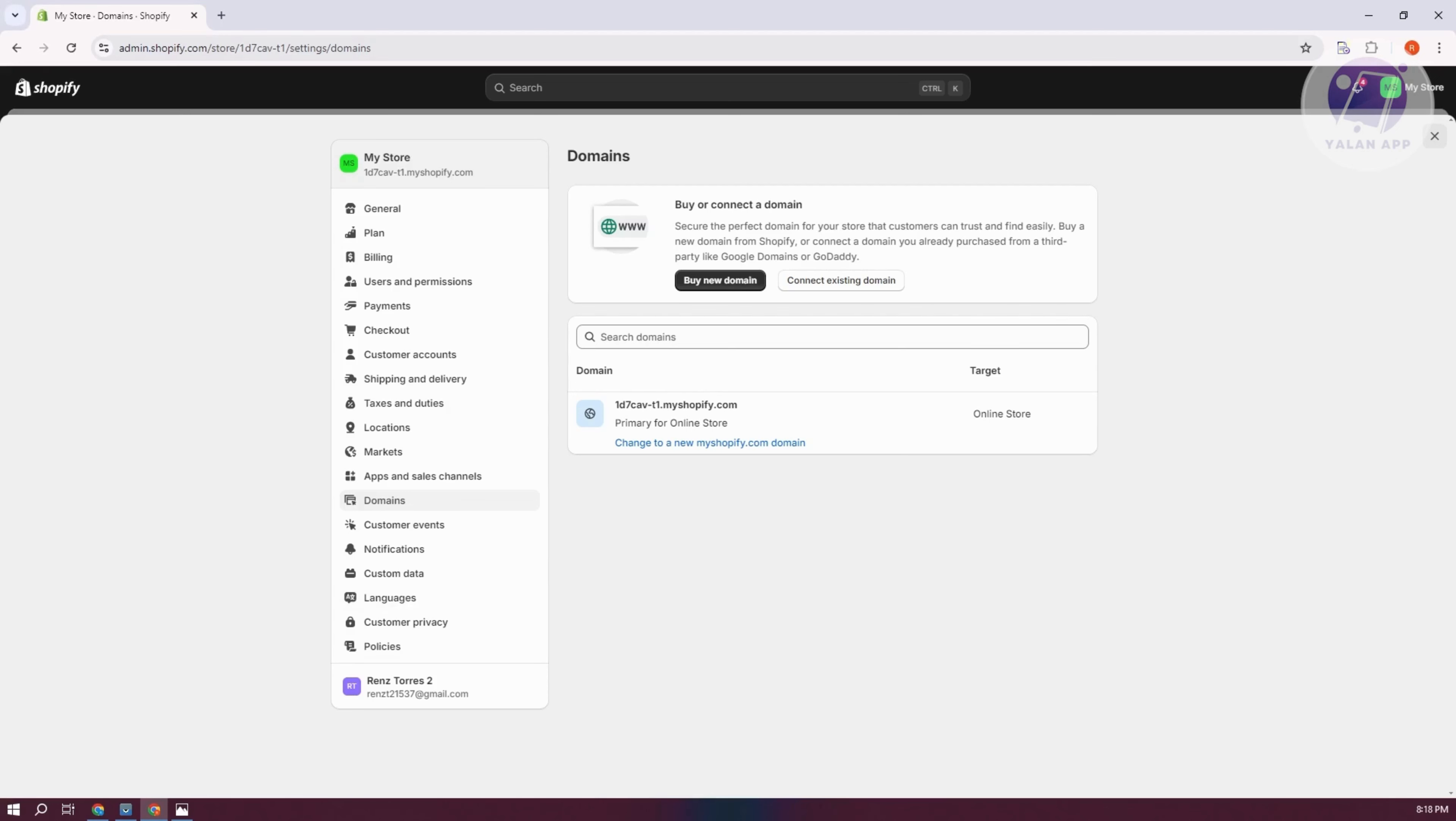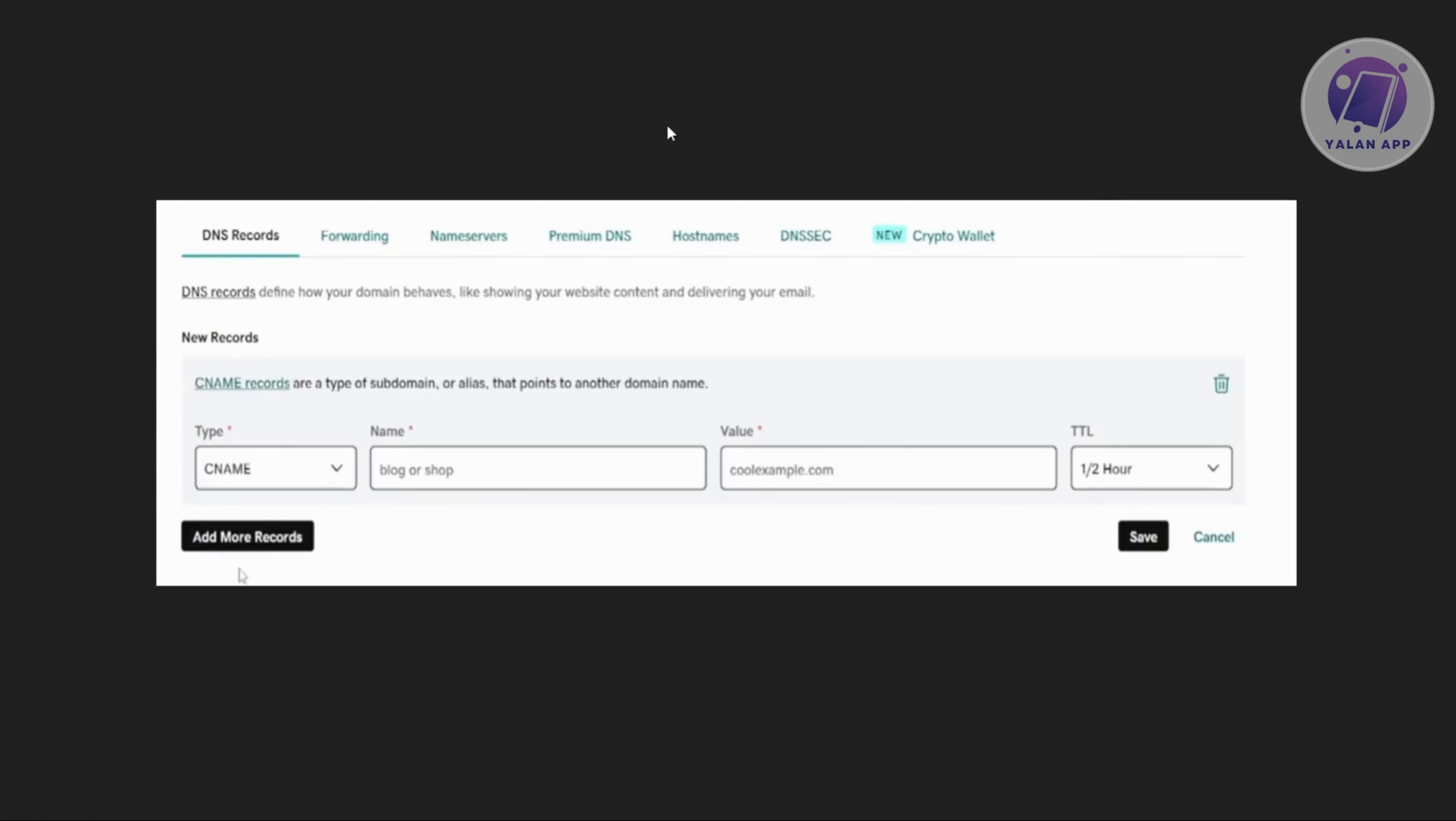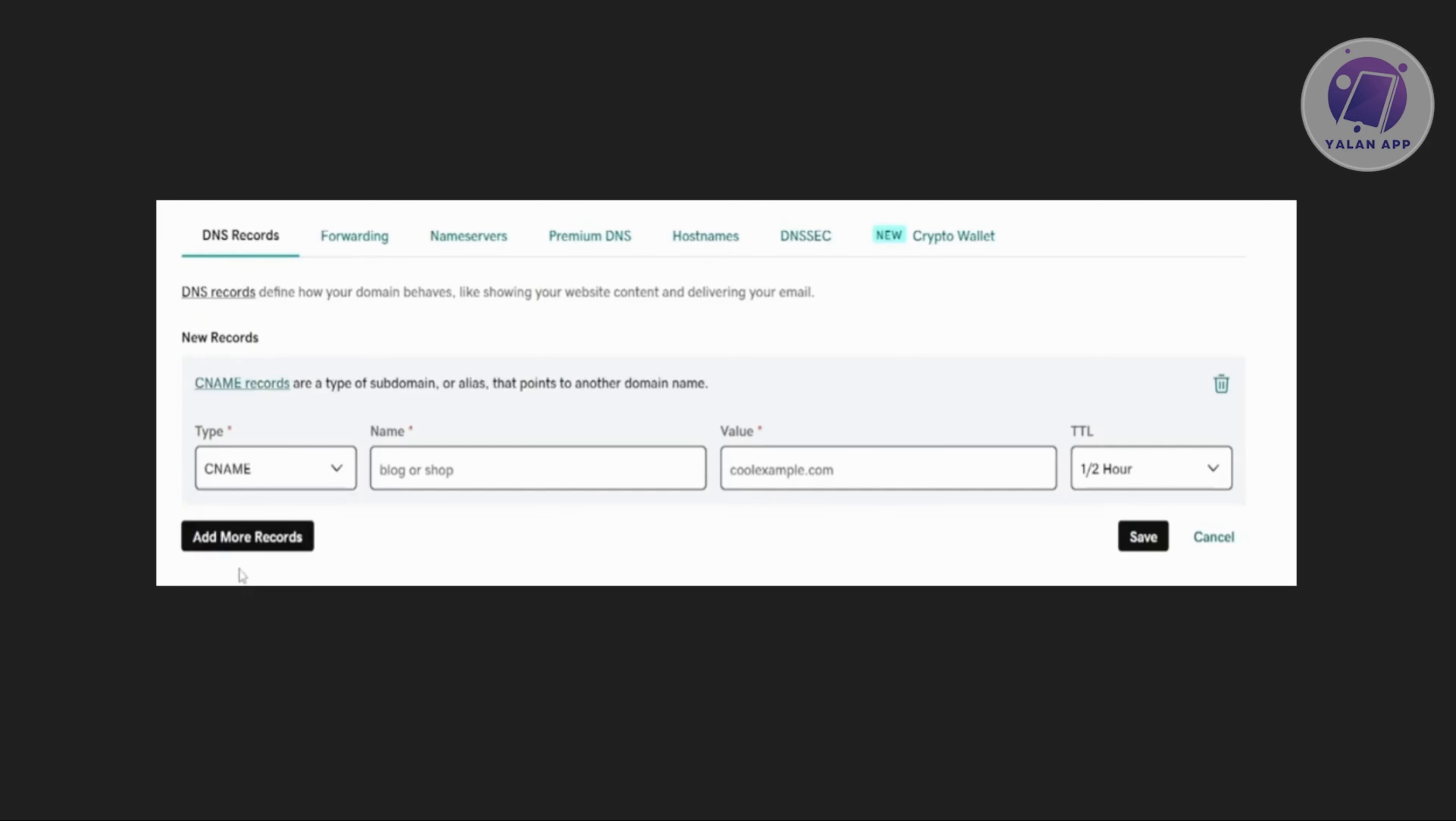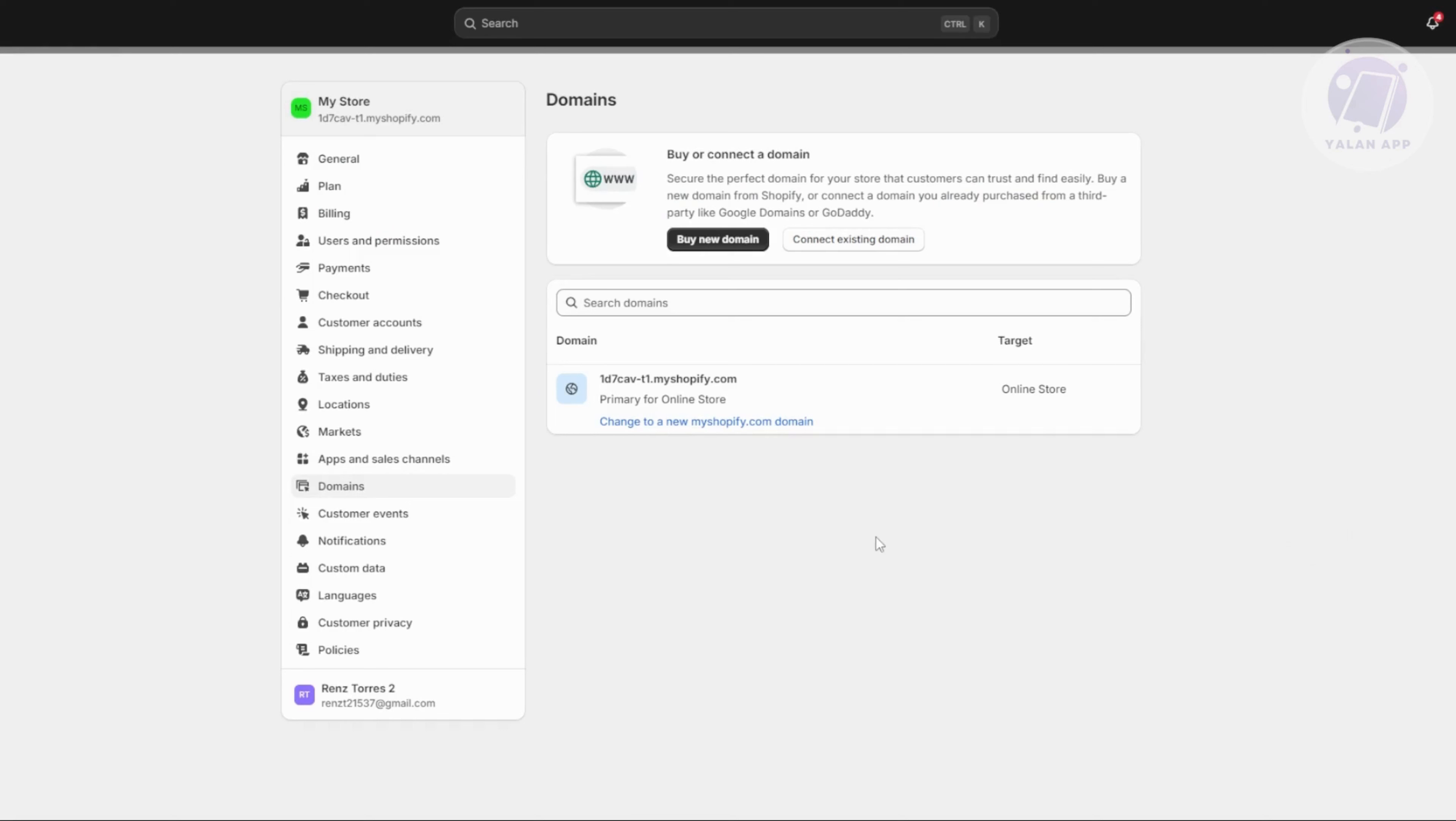To give you an example, here's a DNS record for GoDaddy. Usually they ask you to add your CNAME, the name and values and TTL. You want to make sure that you enter all the necessary and accurate information. Enter the name, the values and TTL. Usually TTL you can just leave as is, it doesn't matter as much. Then click on save. The most important thing is to make sure that all information is correct.